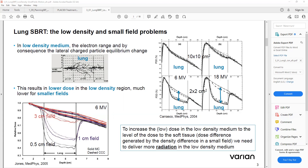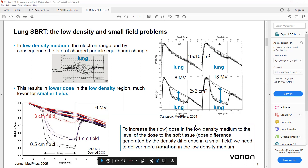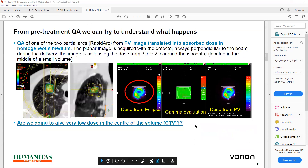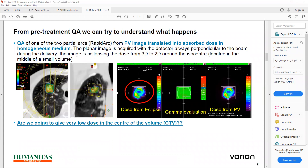In large fields, the results are more similar. To increase the dose in the low density medium and deliver the dose to the soft tissue, we need to deliver more radiation in the low density medium. For pre-treatment QA, we can try to understand what happened. The QA of two partial arcs for VMAT is translated into absorbed dose in a homogeneous medium. The planar image is acquired with a detector always perpendicular to the beam during delivery. The image collapses the dose from 3D to 2D around the isocenter. Here you can see the gamma evaluation, which shows that we are giving low dose to the volume.